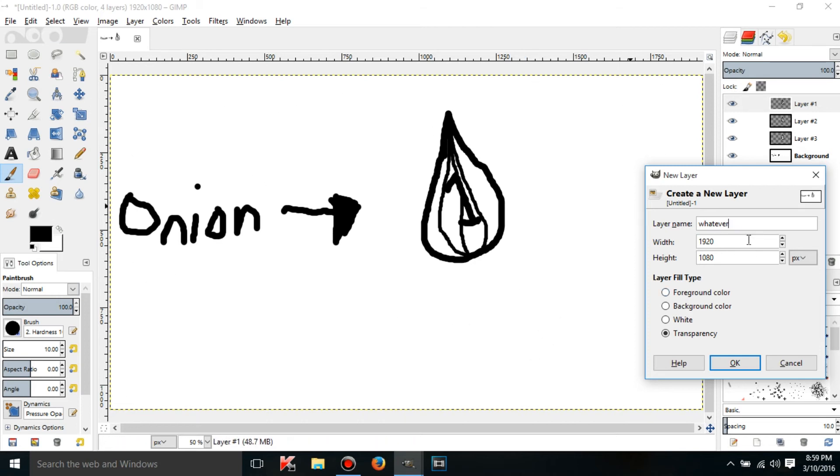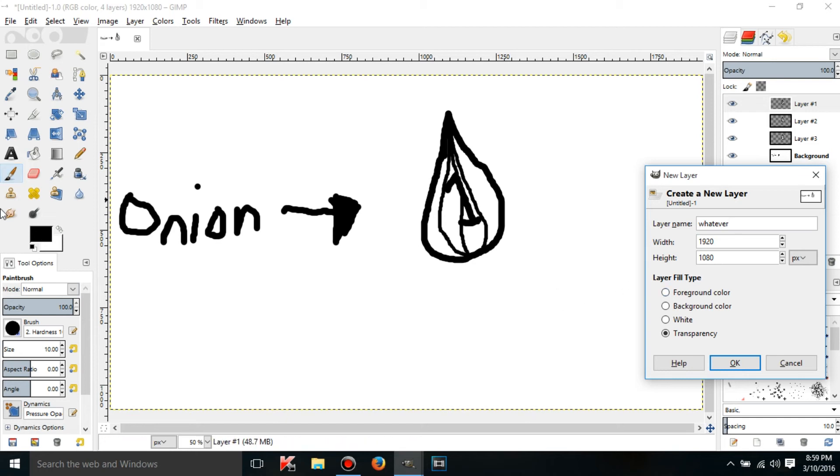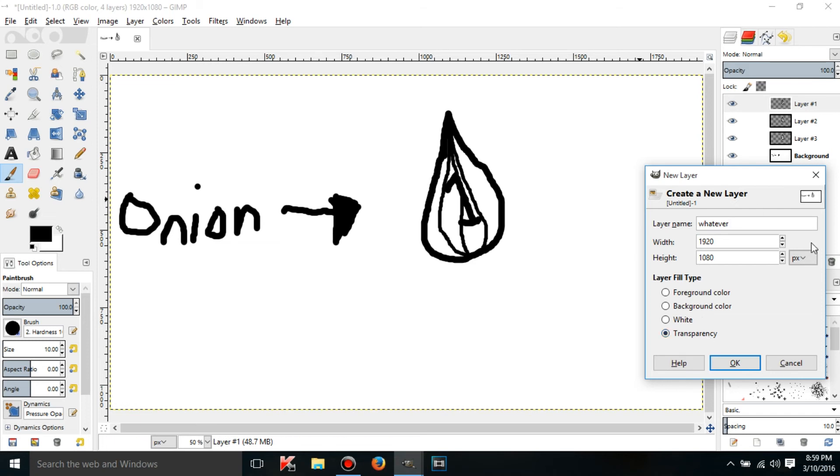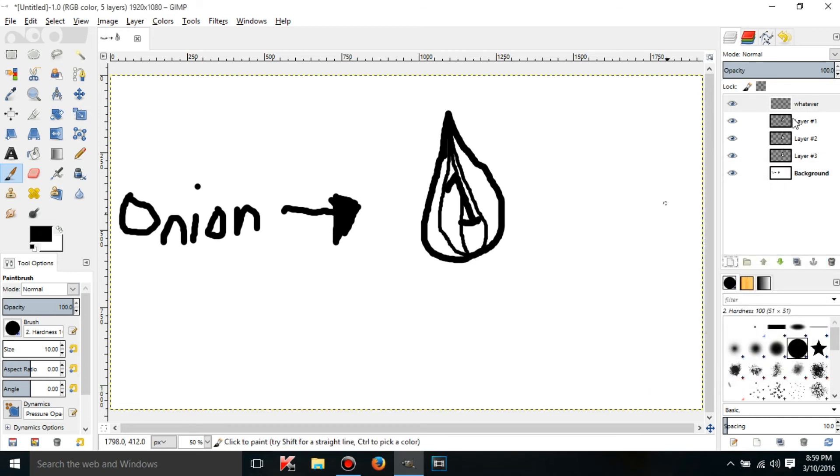You can have the layer filled with black which is the foreground color and you can change that too. Or you can choose the background color, you can choose just blank white, or you can make it 100% transparent. 100% transparent is usually the easiest to work with, so just click OK and now there is a new layer.